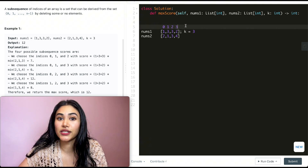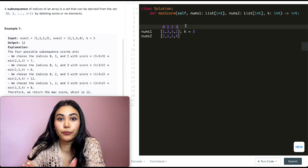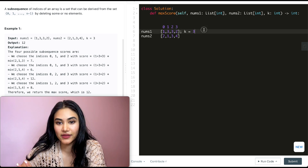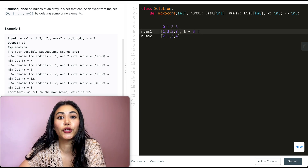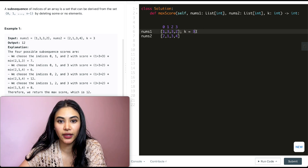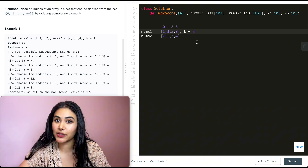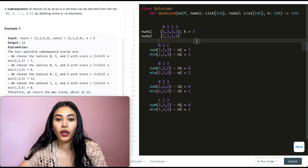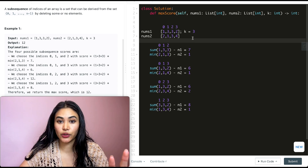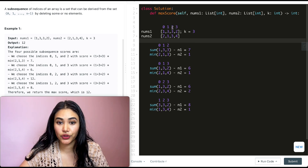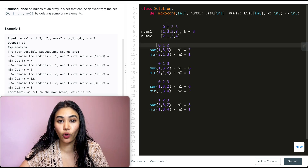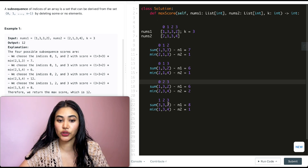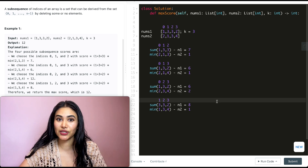One possible way to solve this would be to just brute force it — come up with all possible subsequences of size 3 and figure out what their output should be. We would have four possible subsequences: index {0,1,2}, {0,1,3}, {0,2,3}, and {1,2,3}.